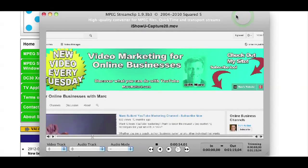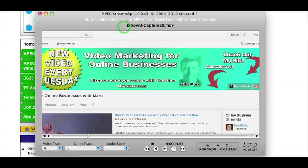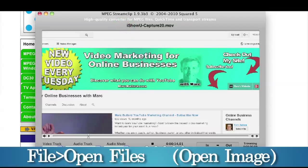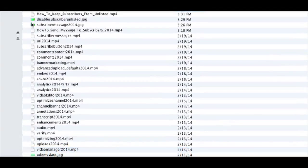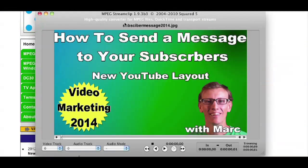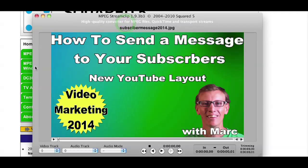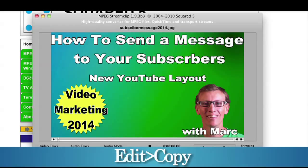Here's what I'm going to do — you have to do it in this order, but it's fairly simple. First, in MPEG Stream Clip, I'm going to open a file. I'll go to the upper left of the screen and go File > Open Files. I'm looking for my JPEG image. I'll choose it — here's my JPEG image. Now I'm going to go up to Edit > Copy. I'm going to copy that image.